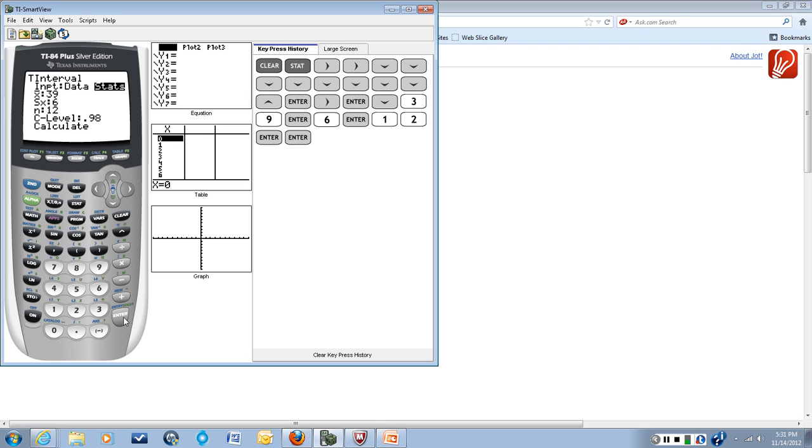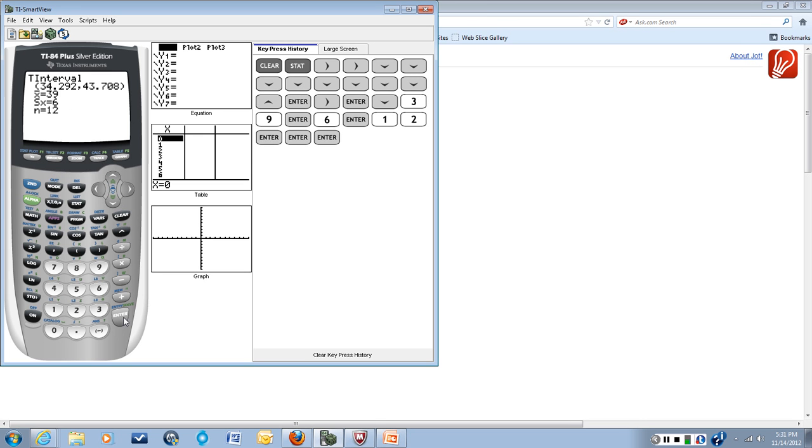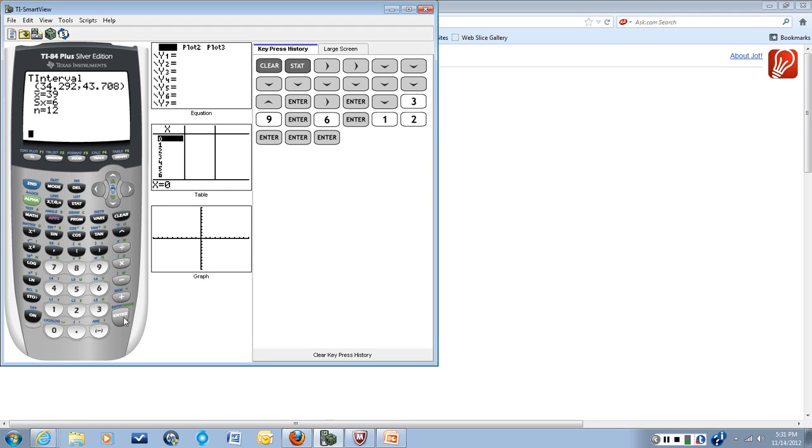We'll go down to CALCULATE, hit ENTER. It'll think for a minute, and it'll give us back a T-interval. And it's giving us, we're going to round this to one decimal place, 34.3 and 43.7.